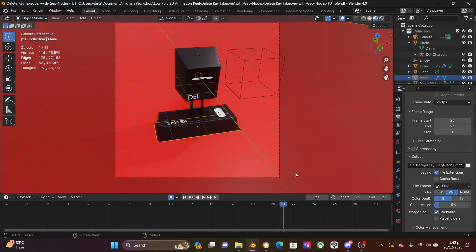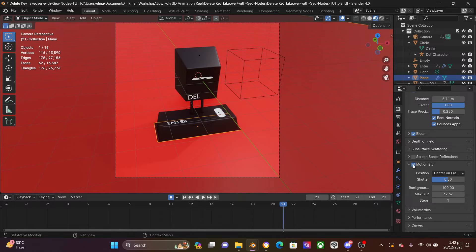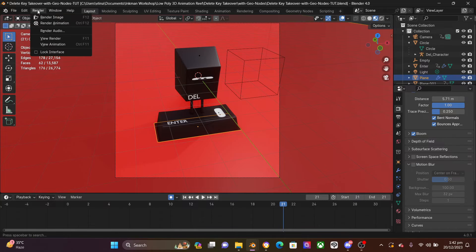Come back into Blender to cross-check and make sure things are working. Type in 21 as the start and 21 as the end. Then come all the way to your render settings. For the motion blur, scroll down and turn off motion blur. Then come to Render at the top left and click Render Animation.